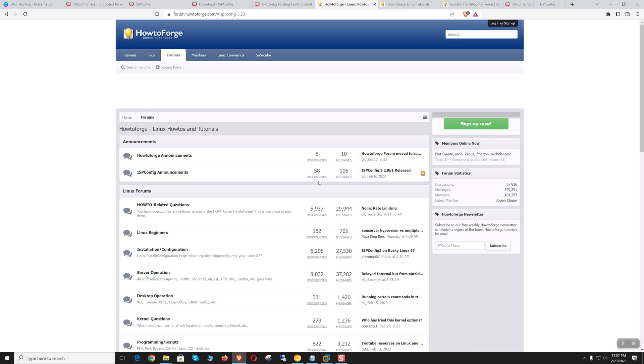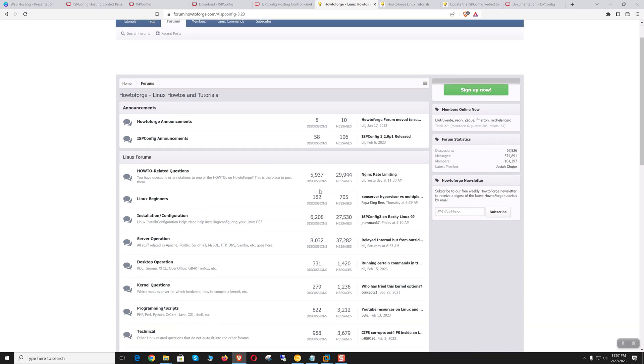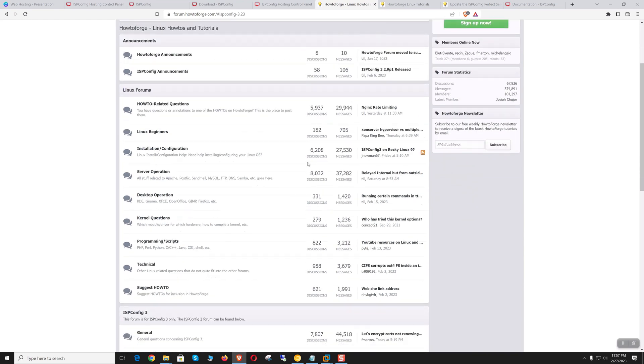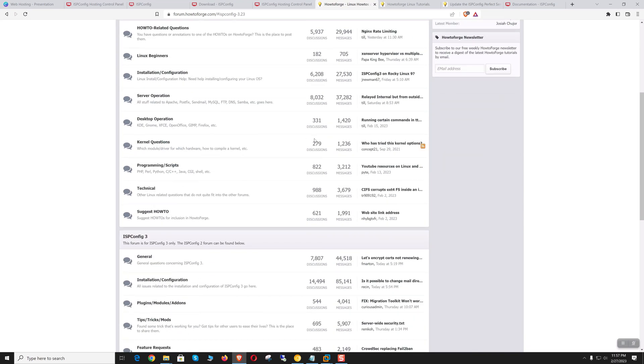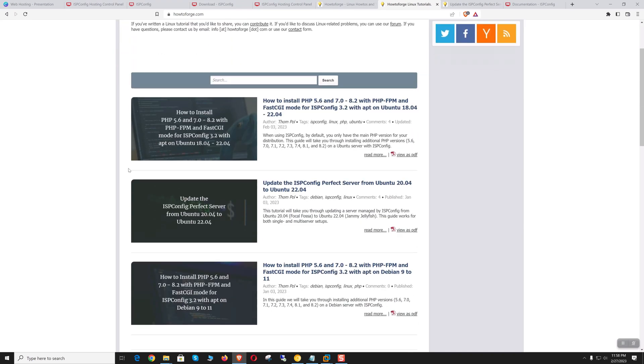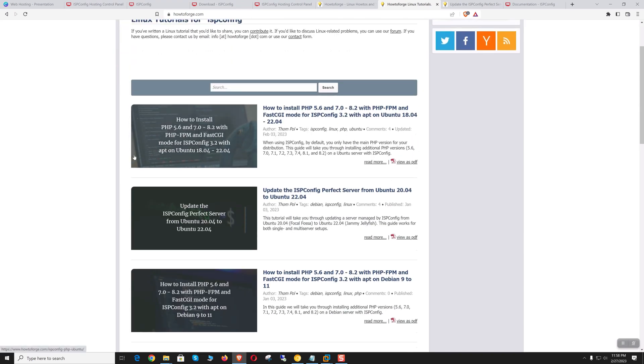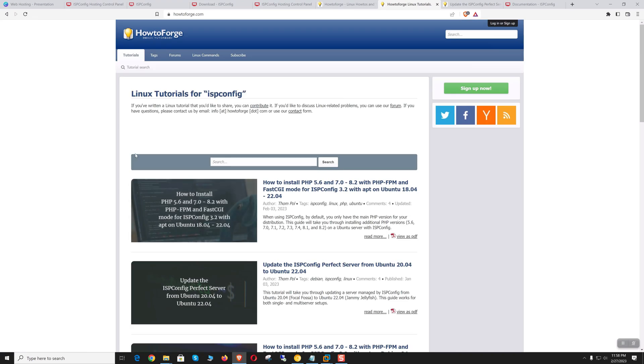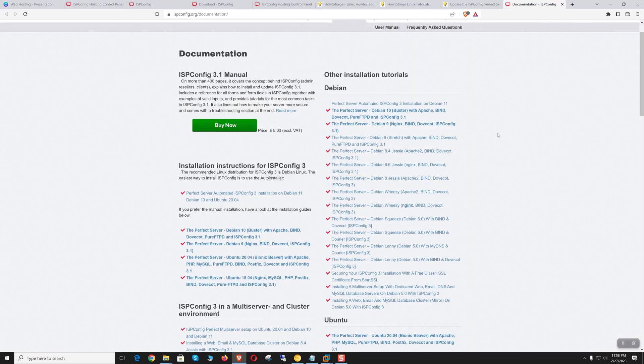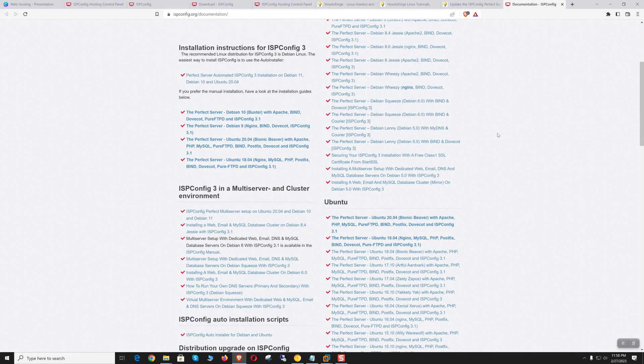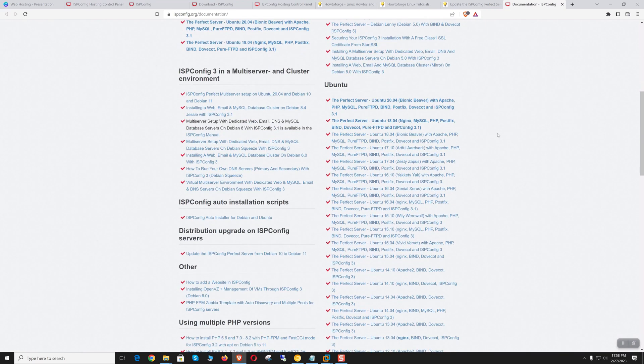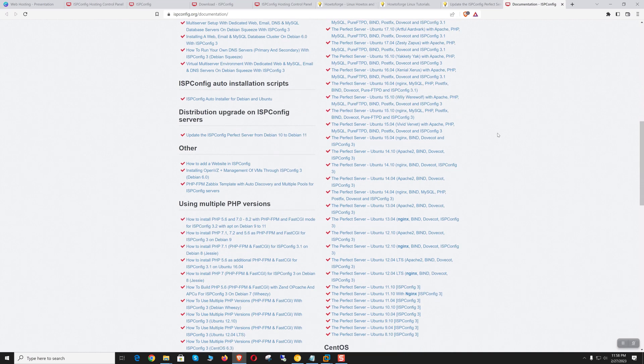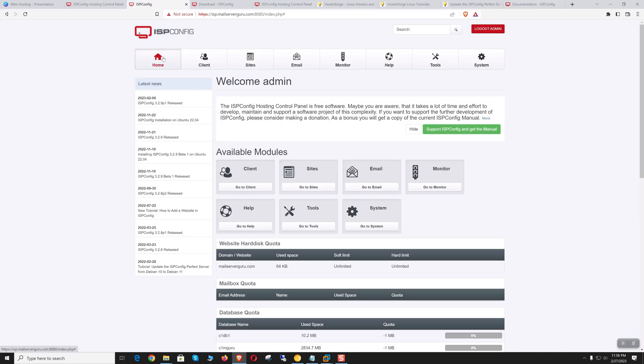We can manage single to multi-server hosting environments with ISP Config, which has millions of deployments and a large community. How-To Forge, the most popular blog site for Linux tutorials, maintains ISP Config and creates a wide variety of deployment guidelines. ISP Config is trustworthy and very mature, serving as an alternative to commercial hosting panels.